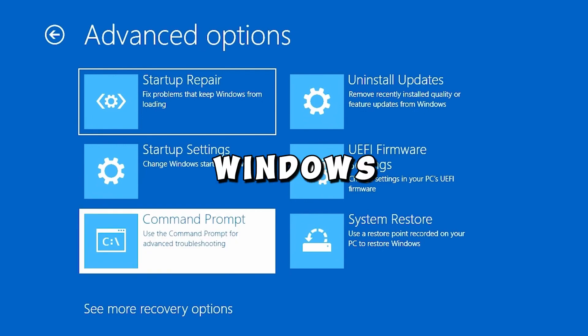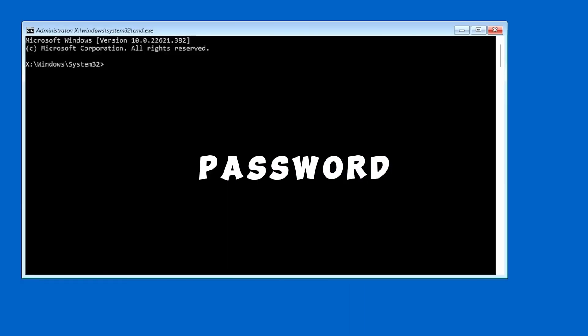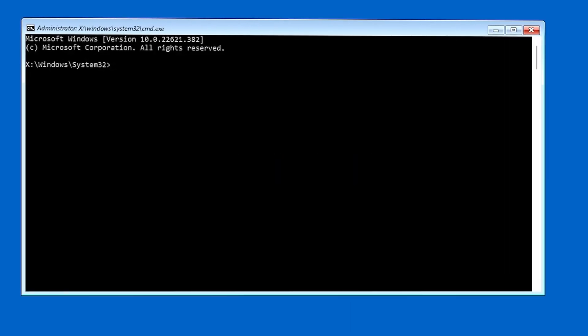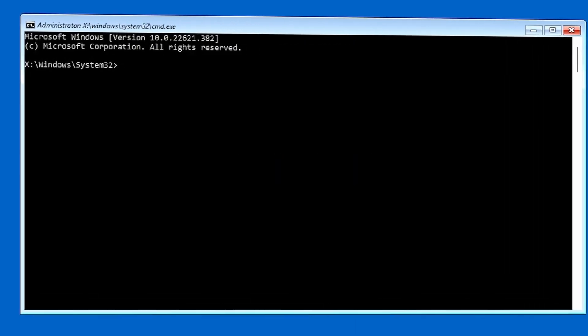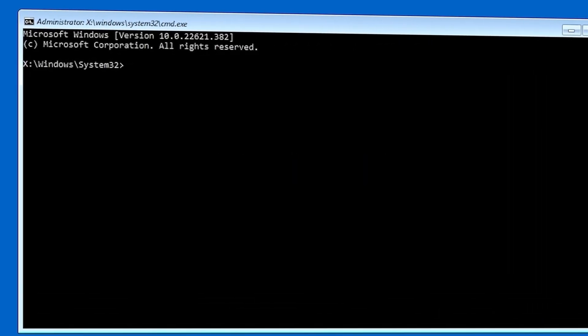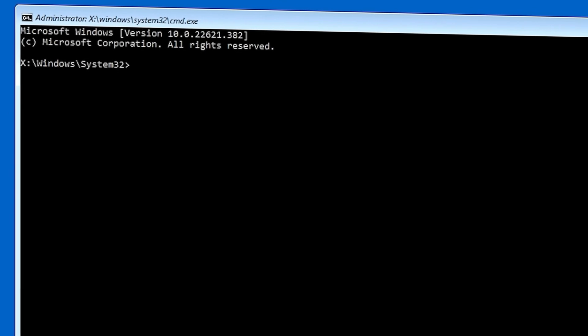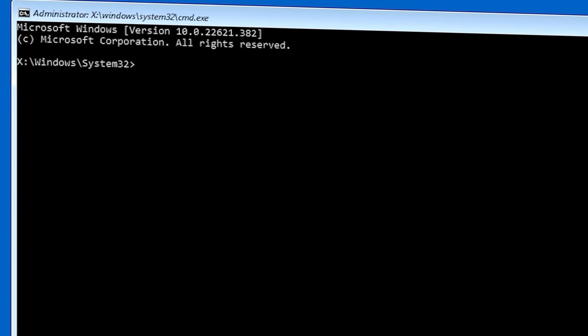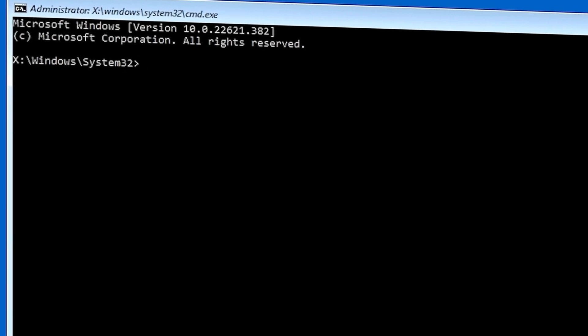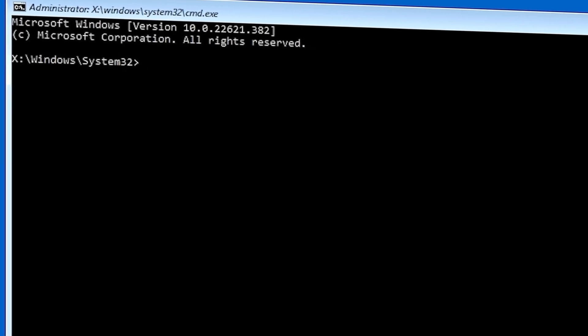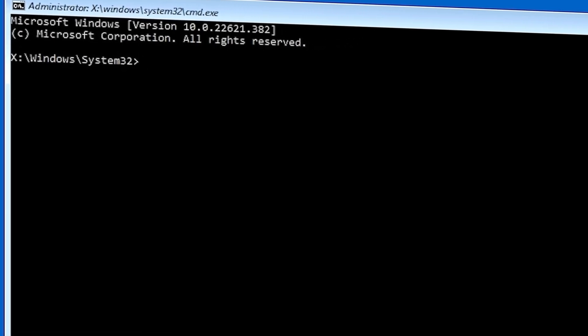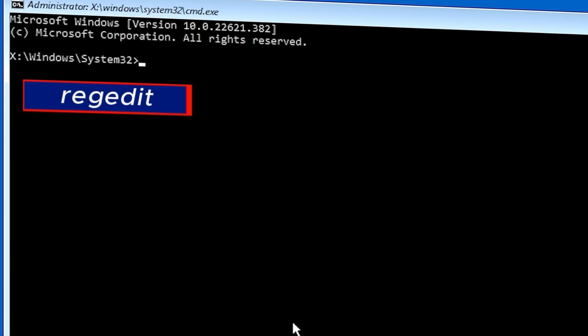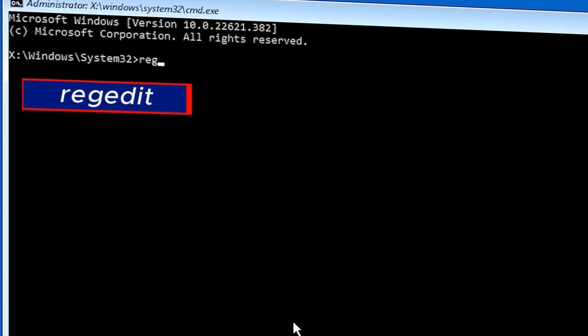Now, if you have a Windows password, it may require a password before you open Command Prompt. Go ahead and enter the password that you normally use. And then from this point, you simply want to type REGEDIT and press the Enter key.